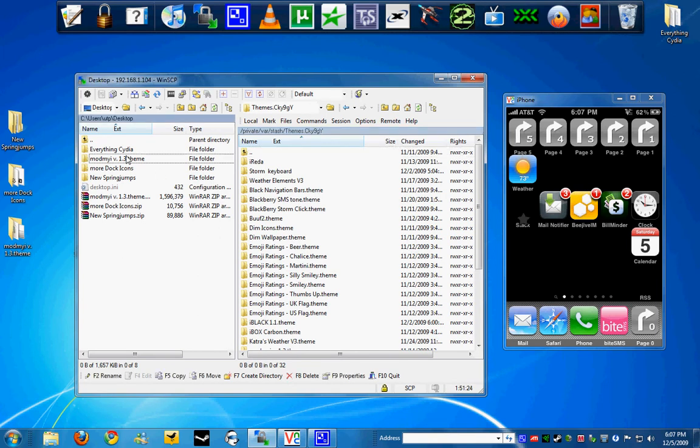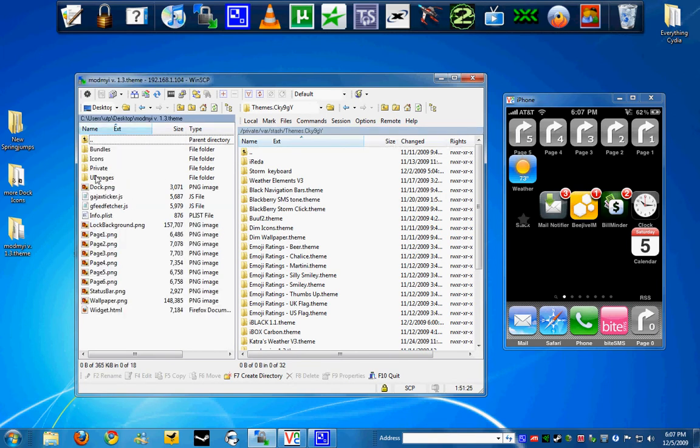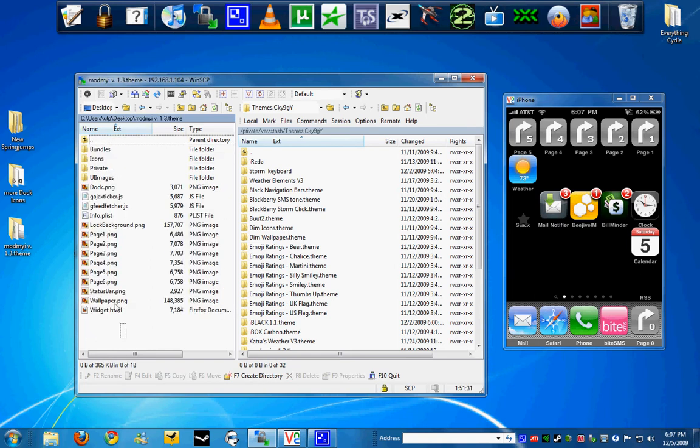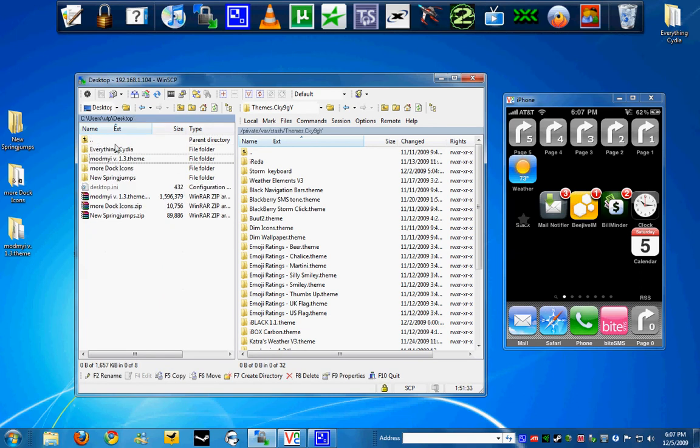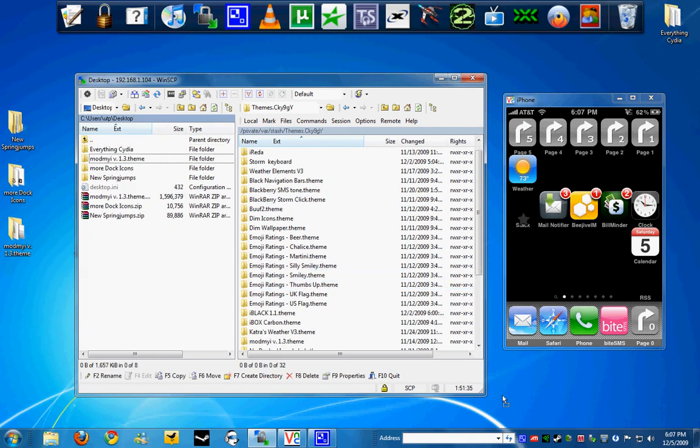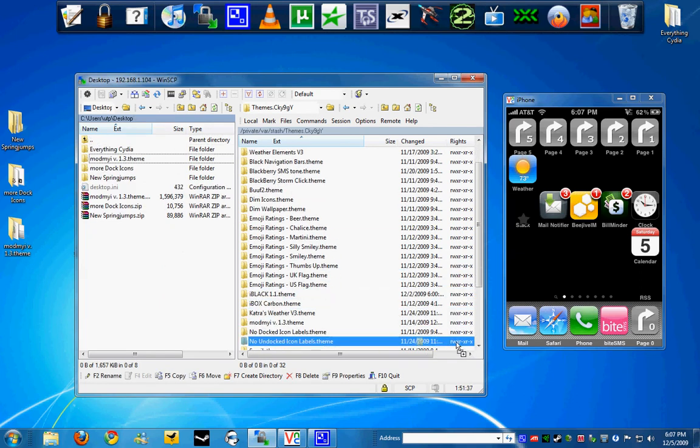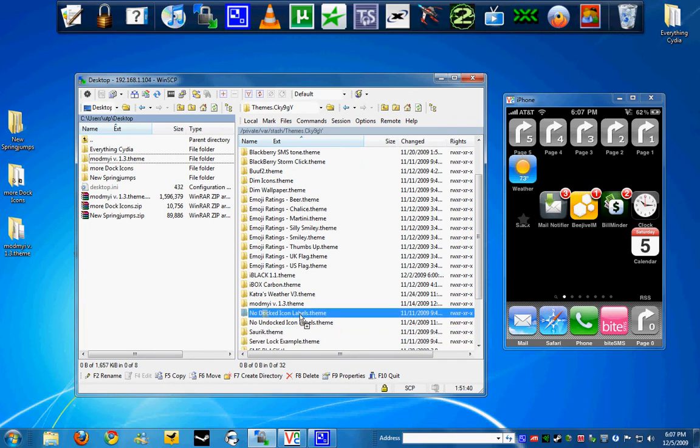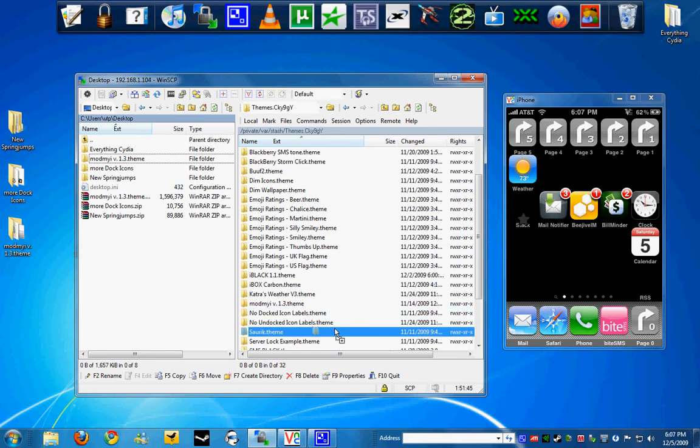Make sure once you double click the Mod My Eye theme, you can see that it has the icons and all the stuff in here. Just go ahead and drag it into the themes directory. Make sure you drag it into the actual directory, not into a folder by mistake, or you won't see it in Winterboard. Drag it like that, and that's about it.